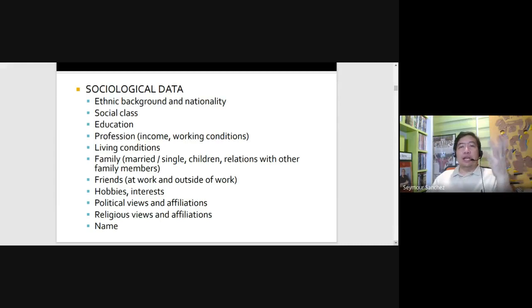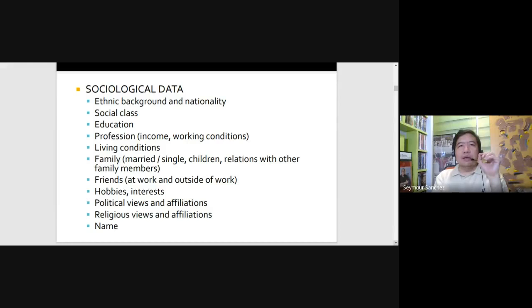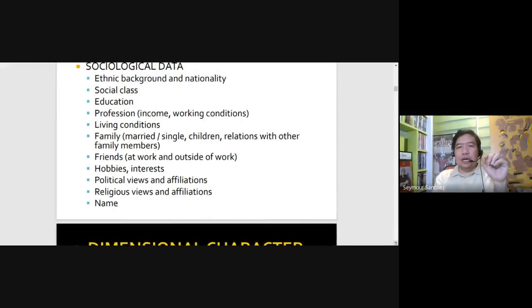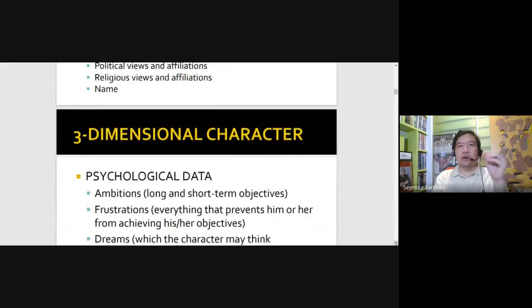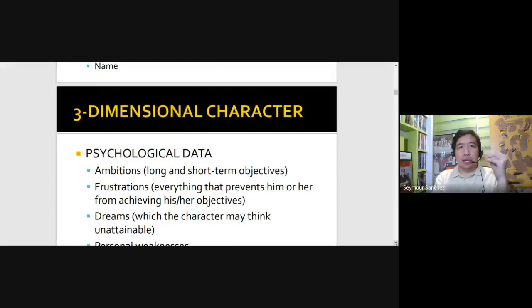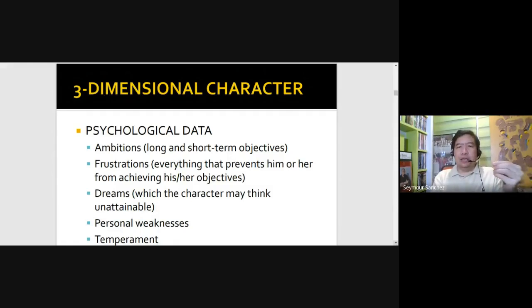And Piolo Pascual's character is named after Noah in Noah's Ark because the role of Noah in Lobo is to save the white wolves and protect them from the black wolves — similar to what Noah did in the Noah's Ark story. And what makes your protagonist more interesting is the third component, which we call the psychological component or psychological data.